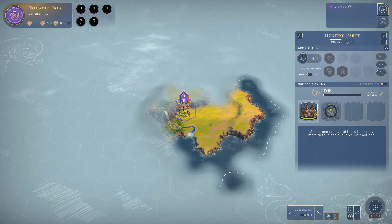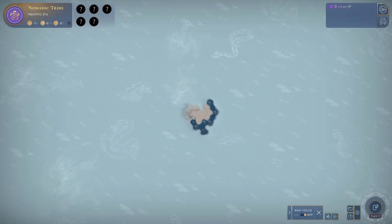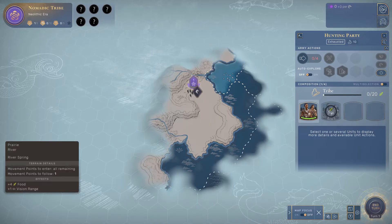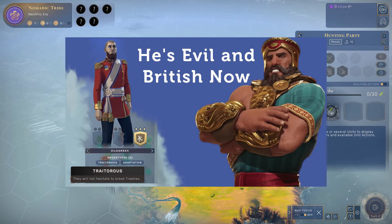In a fairly unique turn for the historical strategy genre, Humankind, a game by Amplitude Studios, is focused on a people and culture as it moves through time. This, and other elements of the game, are going to serve as a guide through the concept of social history. If you want to look at how this game differs from, say, Civilization, I have an entire video on that.